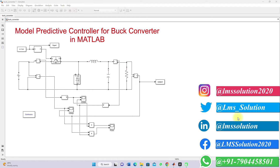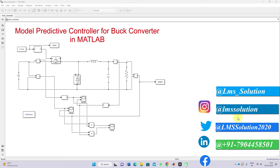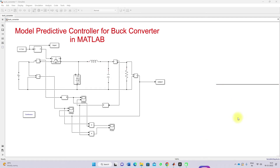Hi viewers, welcome to LMS solution. Today we are going to see about the model predictive controller for a buck converter in MATLAB.